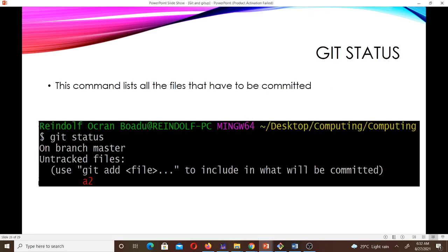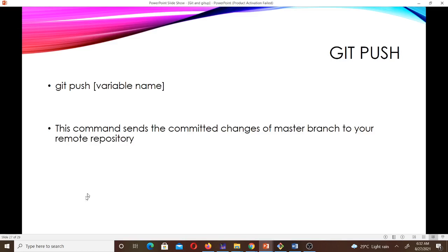git status lists all the files that have yet to be committed. If you have files you haven't committed yet, git status will list them for you. For instance, if you had two files a1 and a2 but only committed a1, it will list a2 as uncommitted.